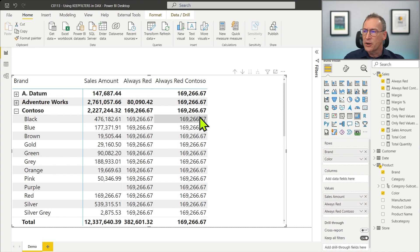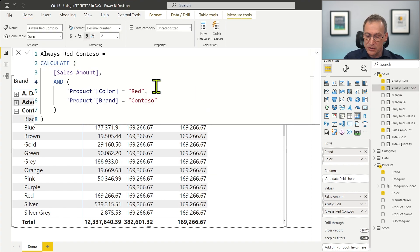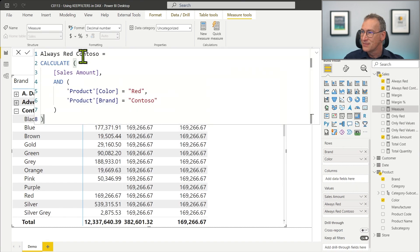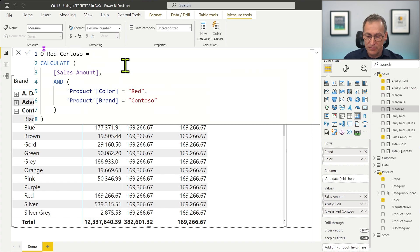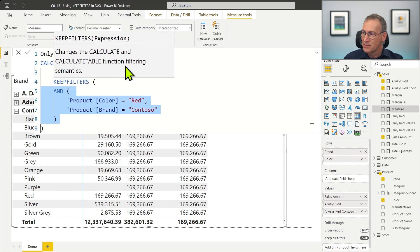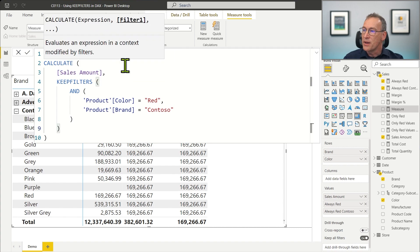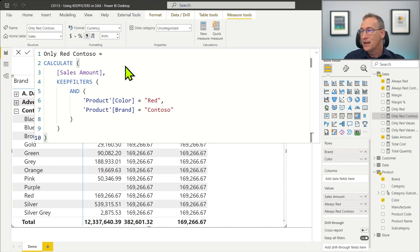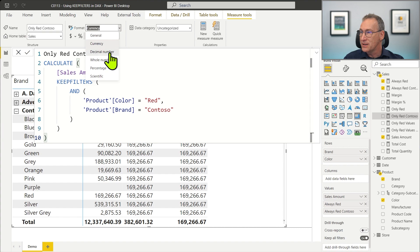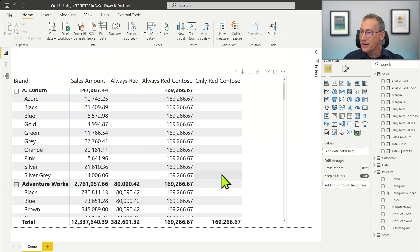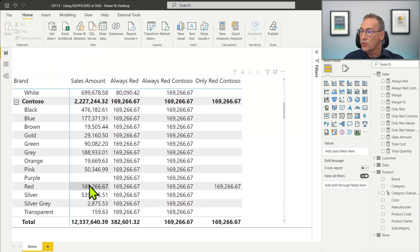What if I want to obtain the combination only when red and Contoso is already selected? We know the answer: copy everything and create a new measure called onlyRedAndContoso, where I surround everything with KeepFilters. Now the outer filter will be kept and the new filter will only be added as a further filter. Using onlyRedAndContoso, you see that it's blank everywhere except when red and Contoso are selected, where we have our value.